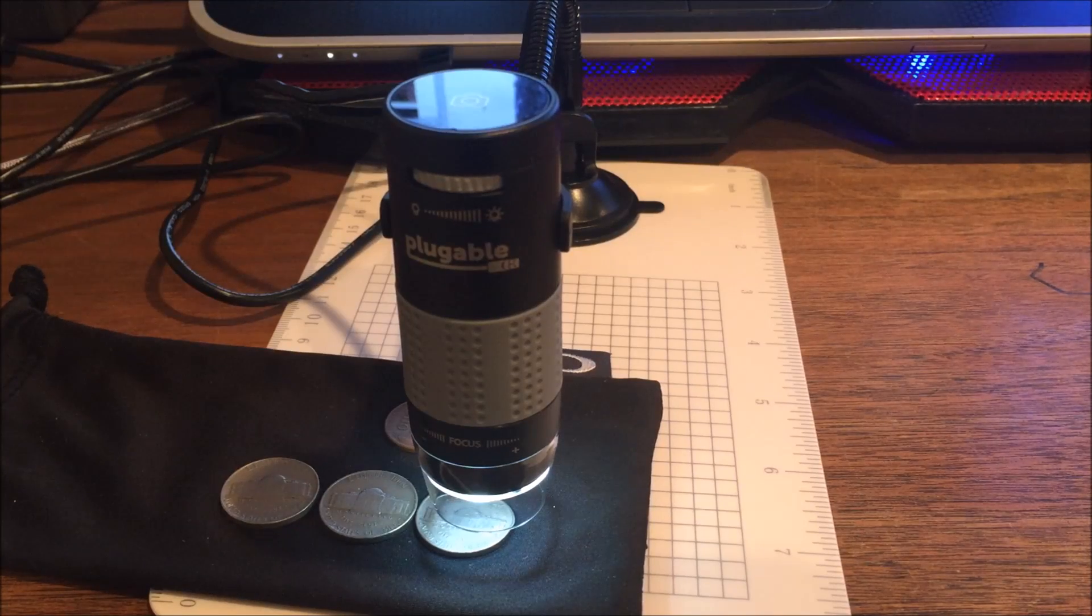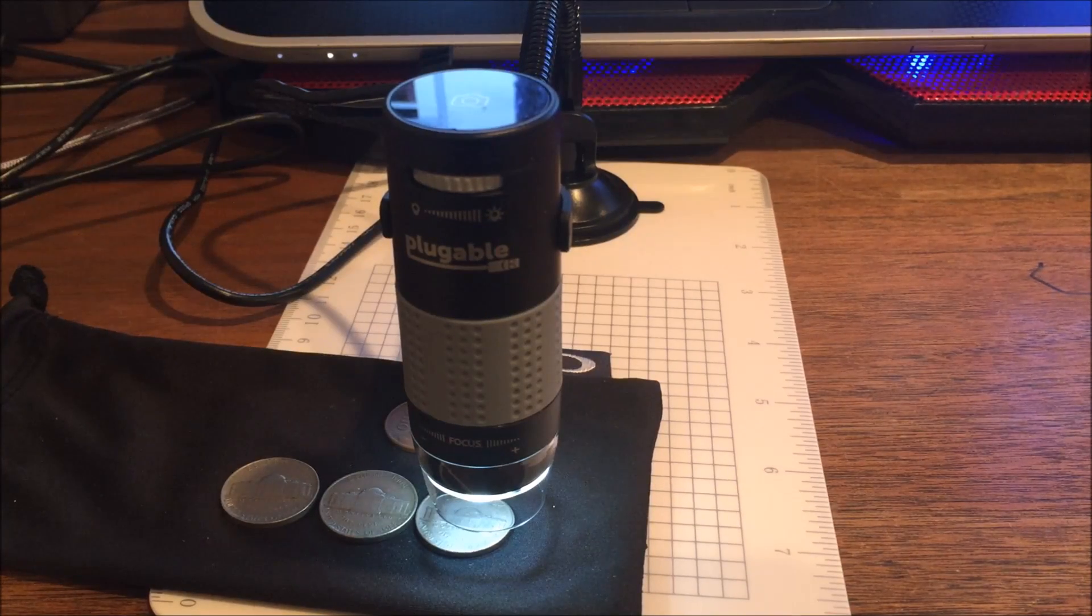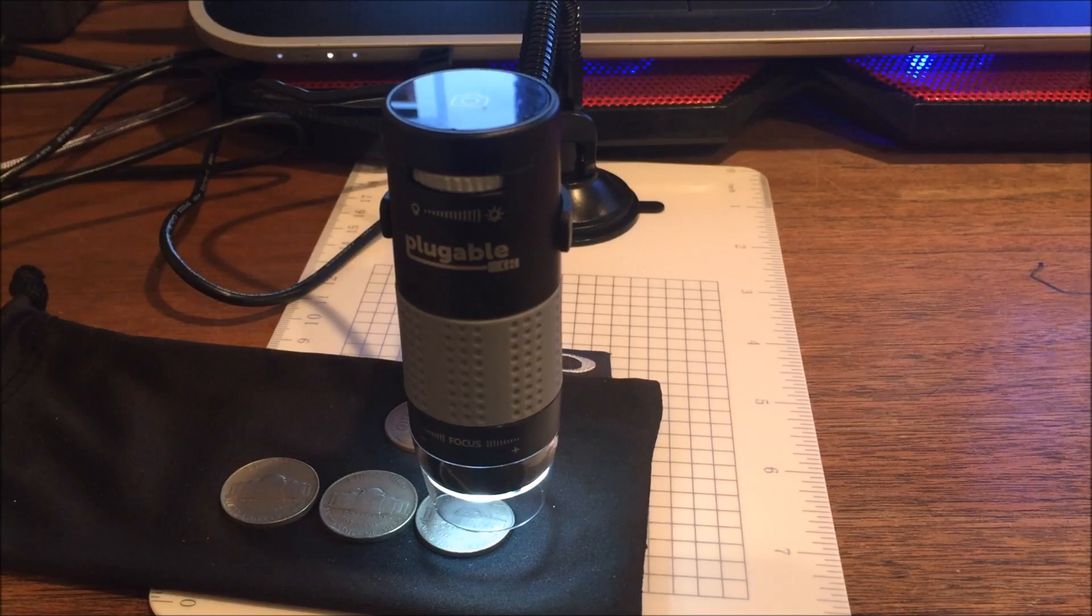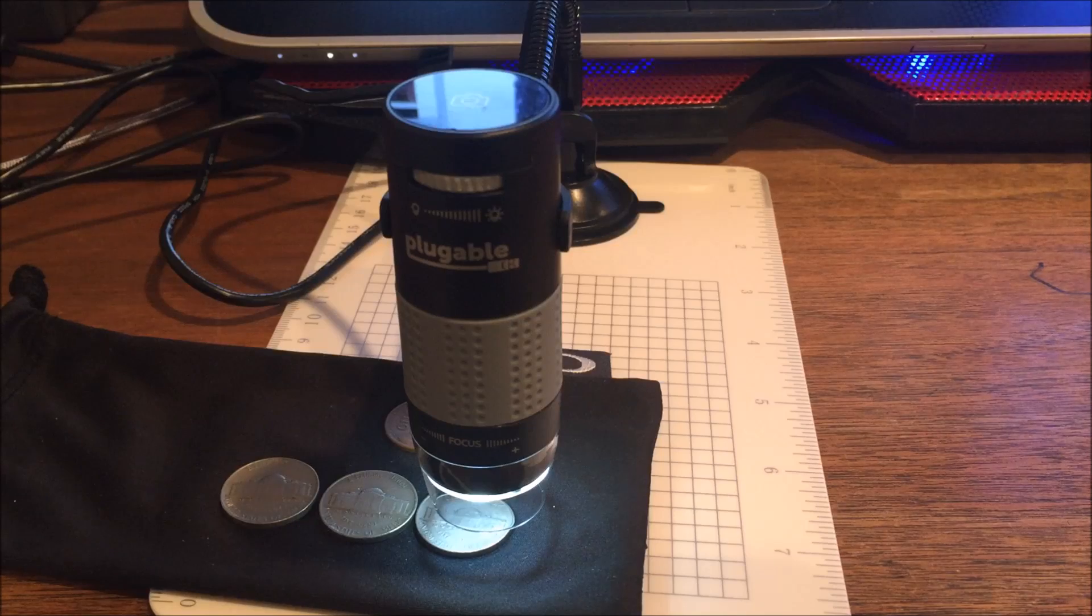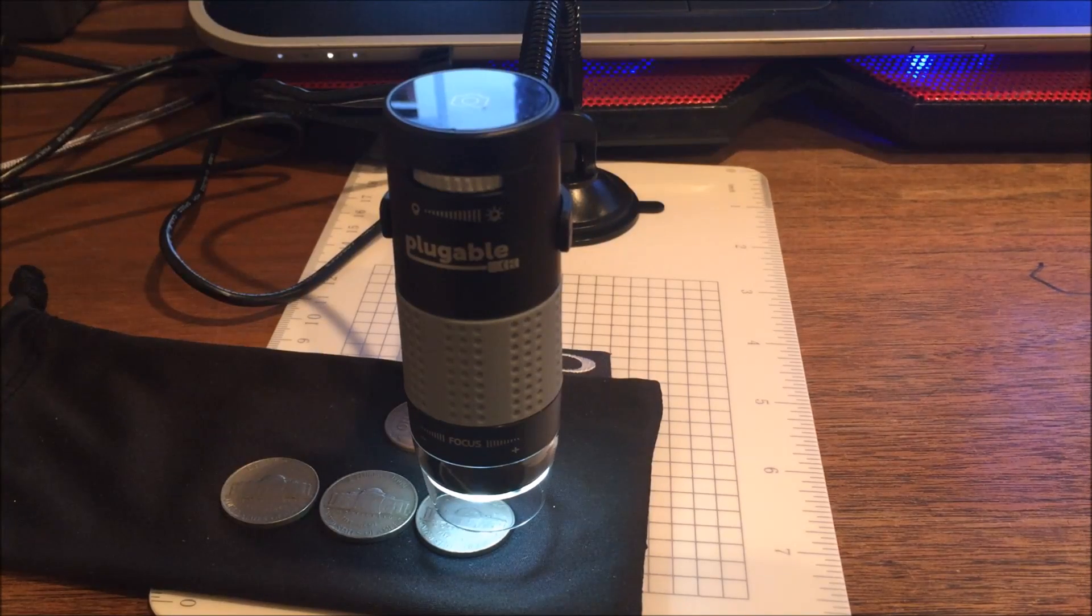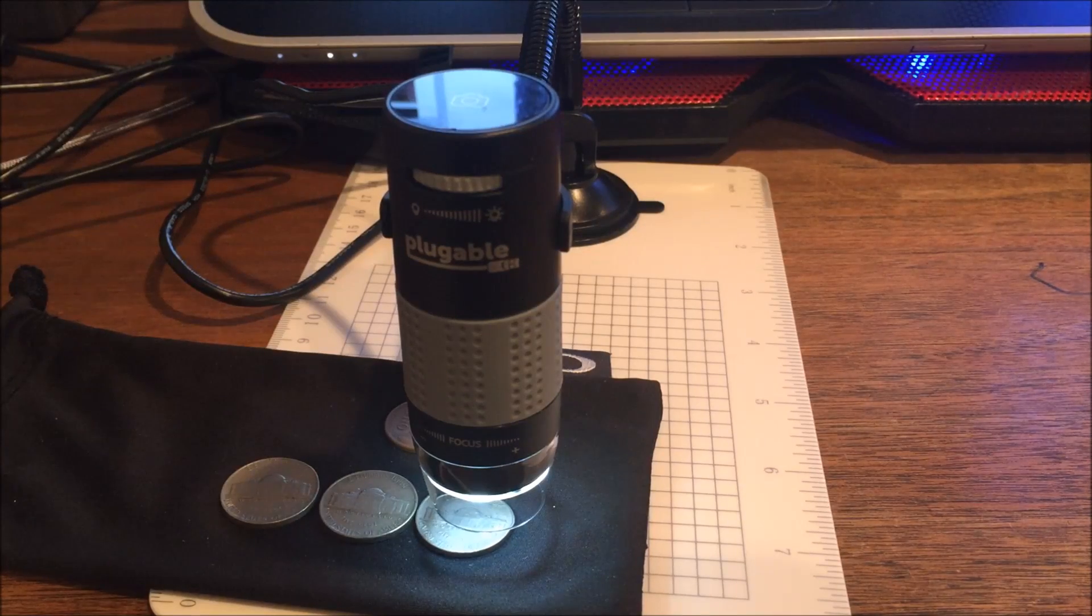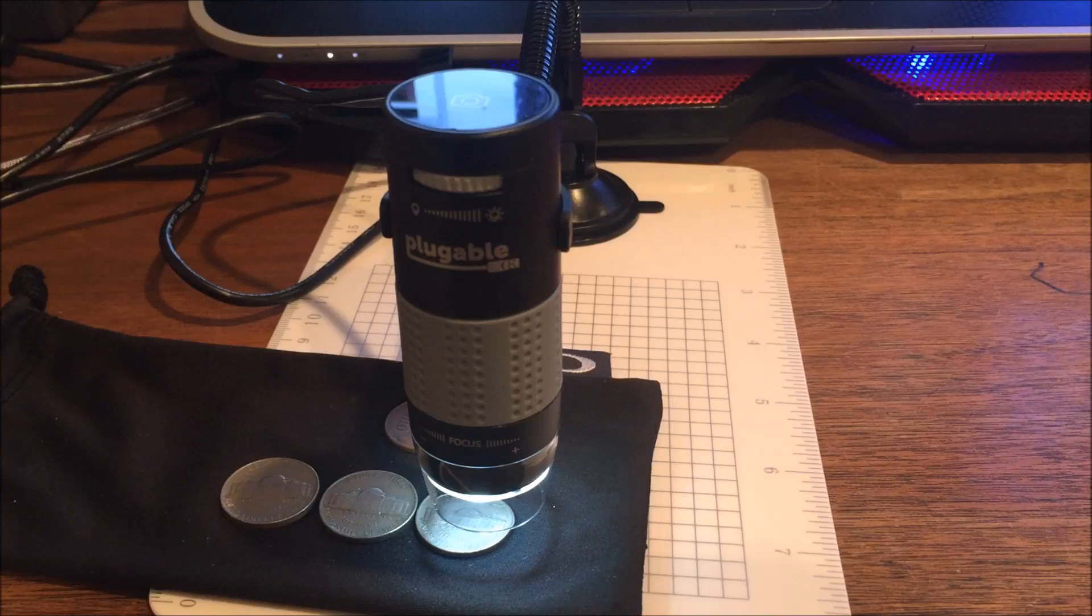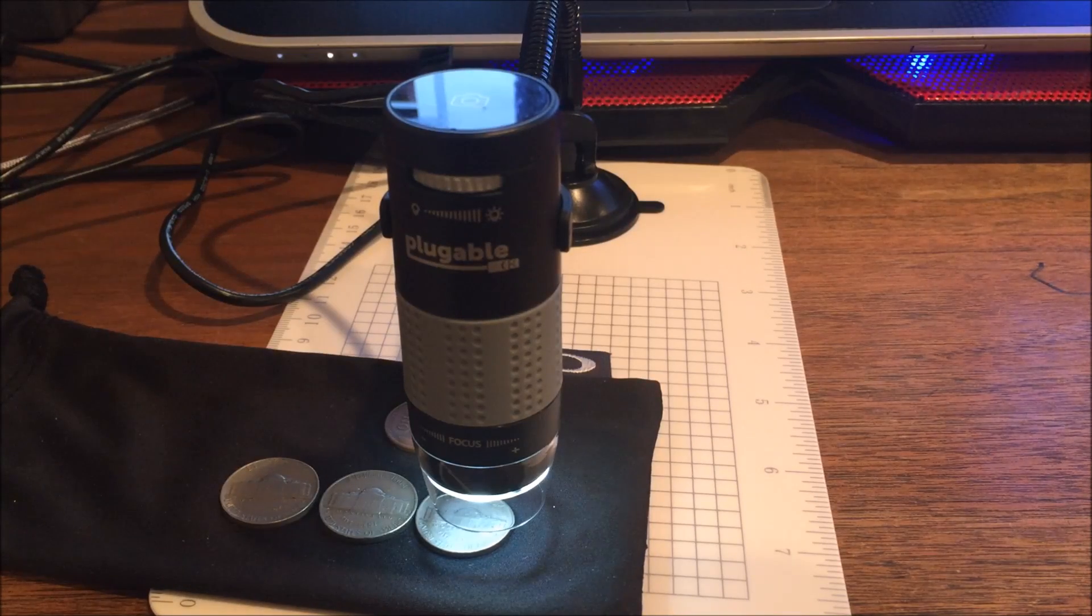Hey everyone, coinmetallurgist here. I have a quick video for you tonight. A couple weeks ago I saw a picture that looked really nice, up close, high quality of a coin on Facebook, and someone had commented on the picture asking the original poster what camera they used.